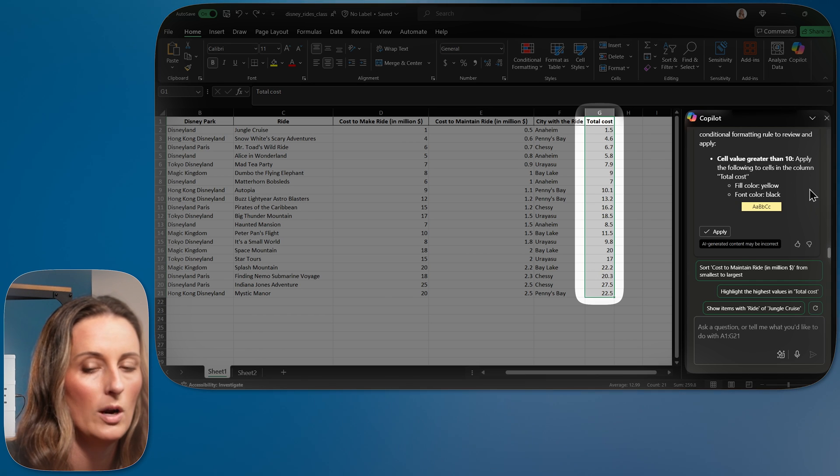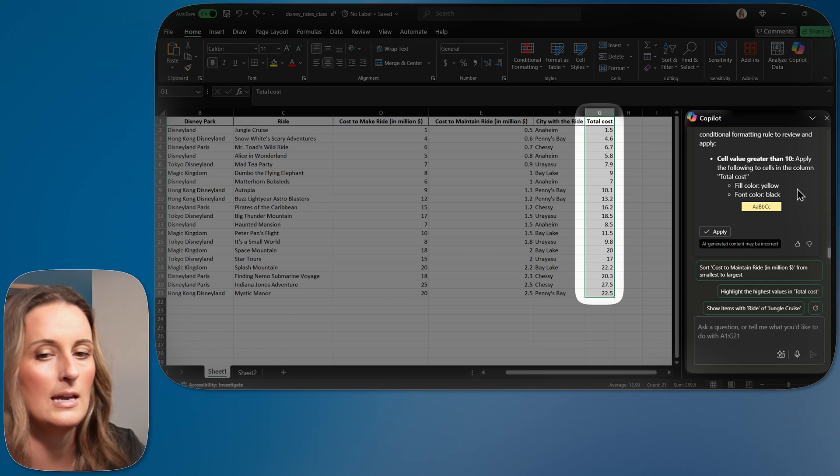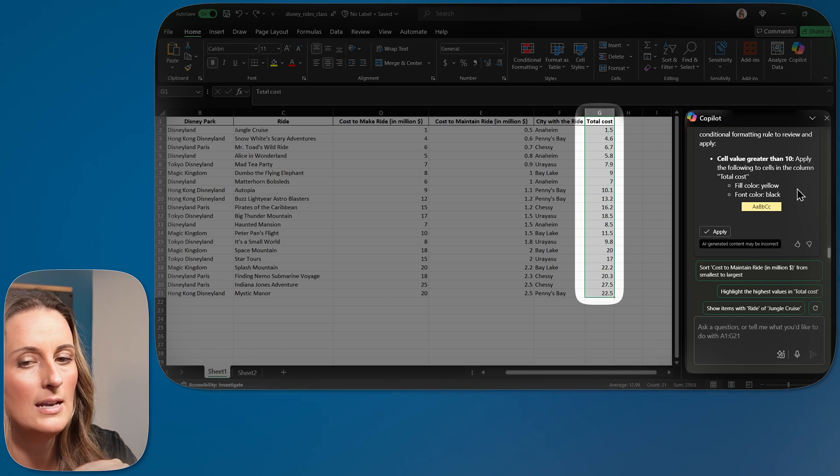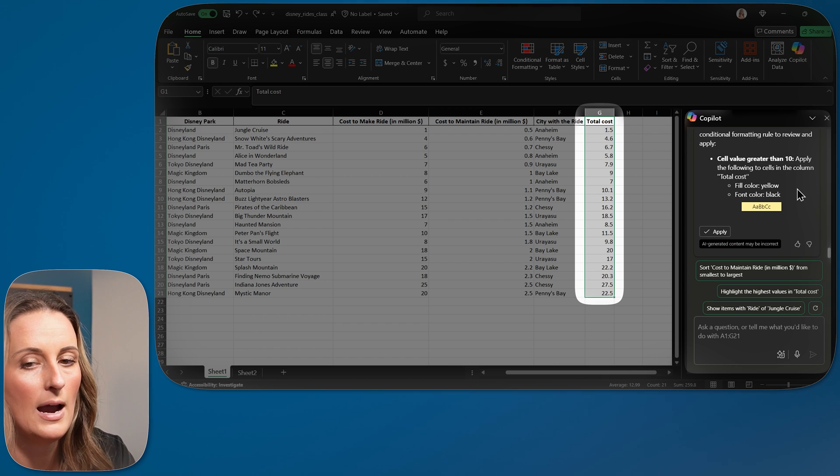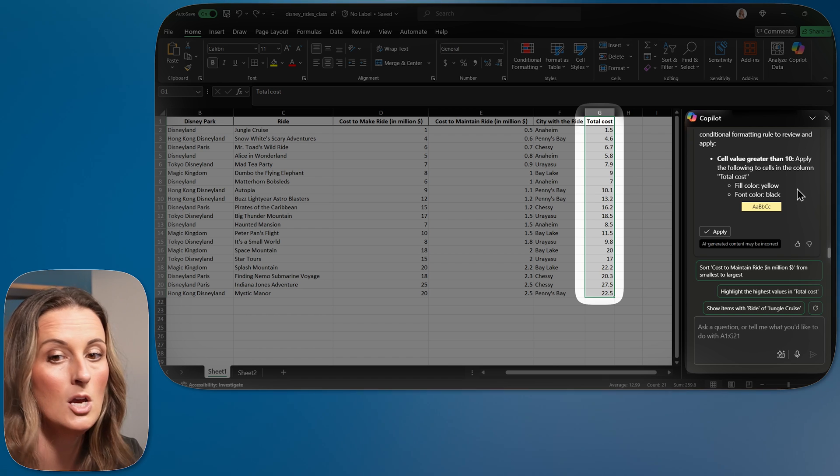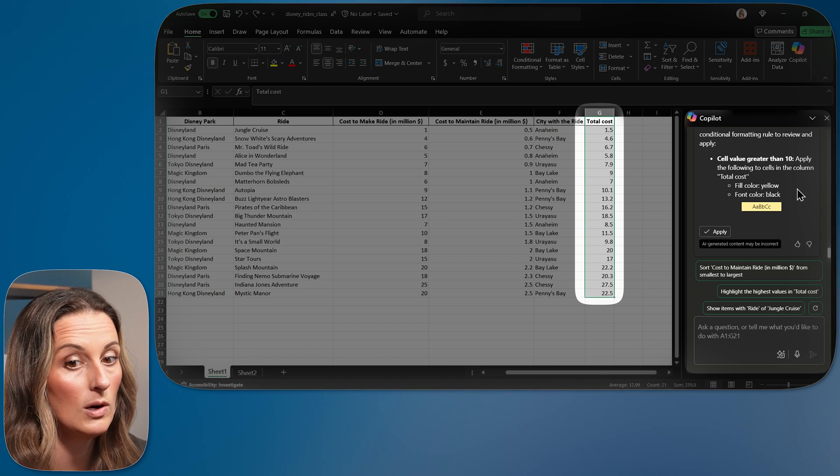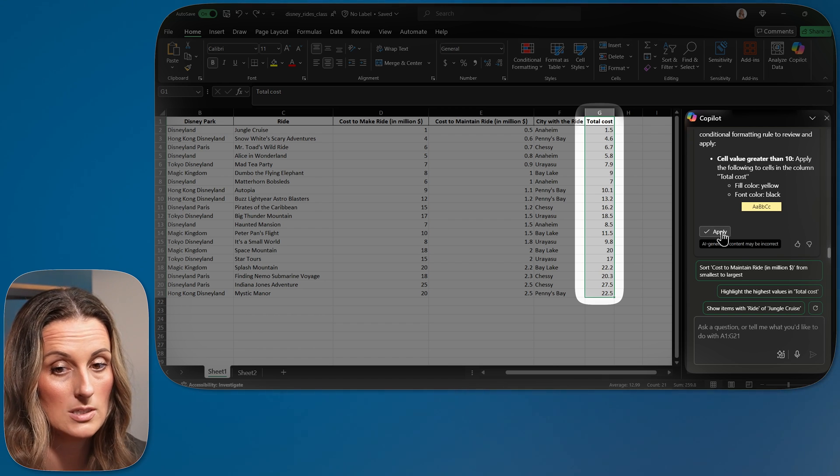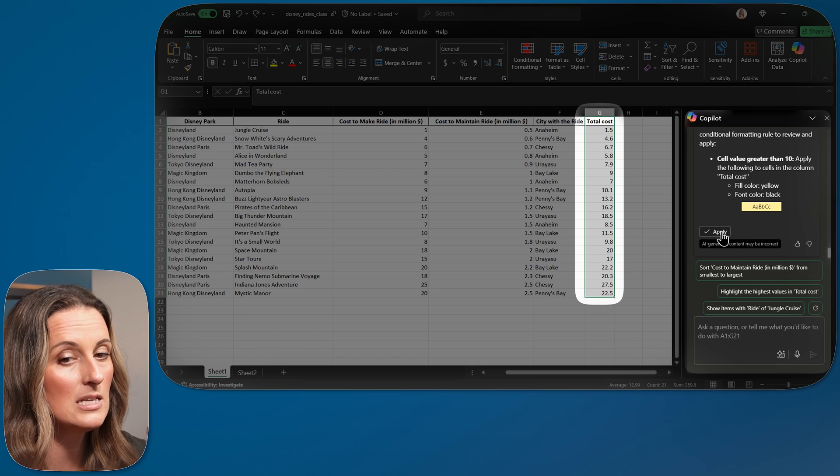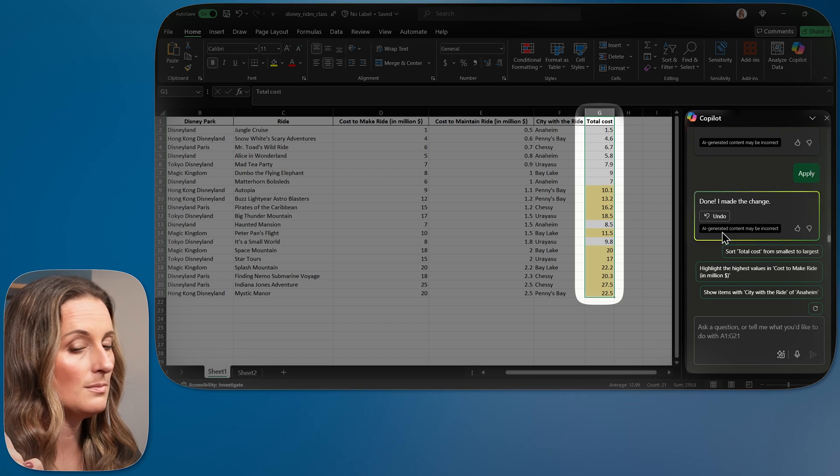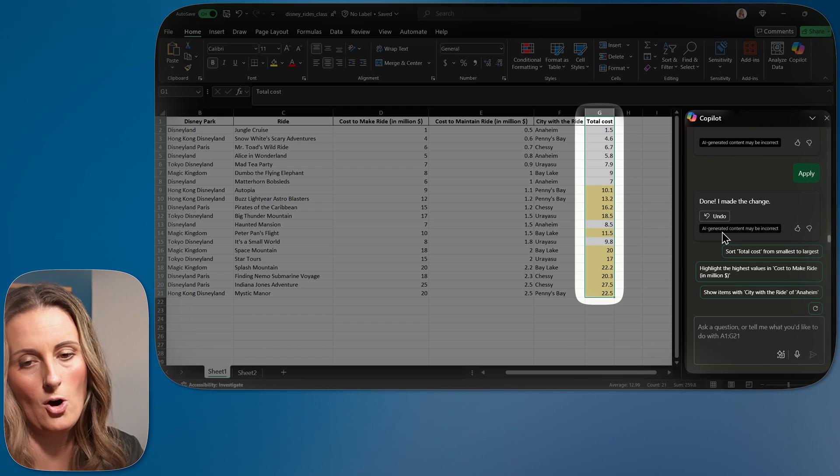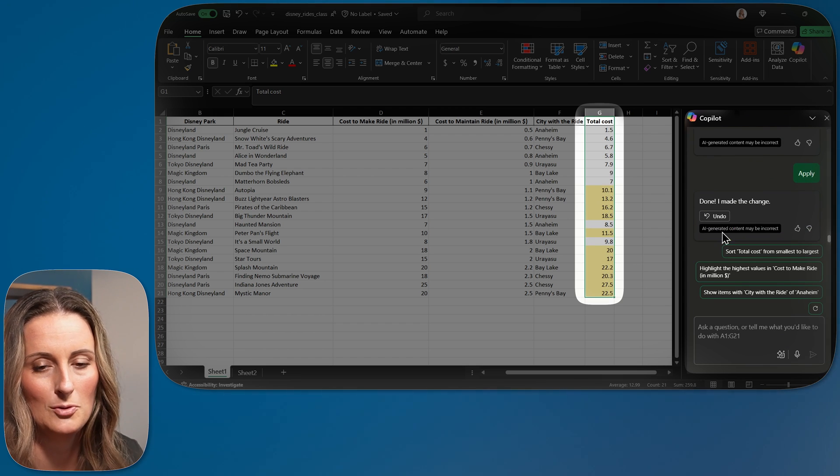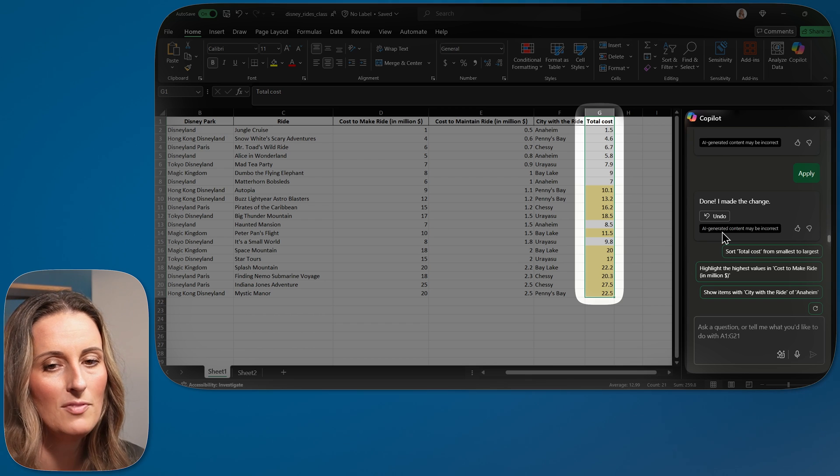So let's see what this does now. I was a little bit more specific. It looks like it's getting a little bit closer to what I want. It's saying cell value greater than 10. Apply this to the total cost. So now it's knowing what column I want to actually do this in. Let's hit apply and hope for the best. Oh, so much better. I absolutely love that.